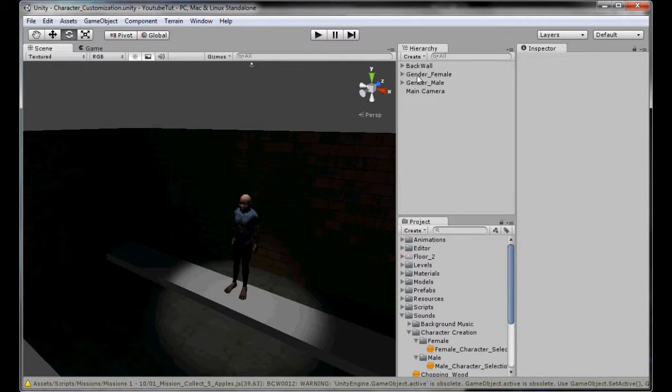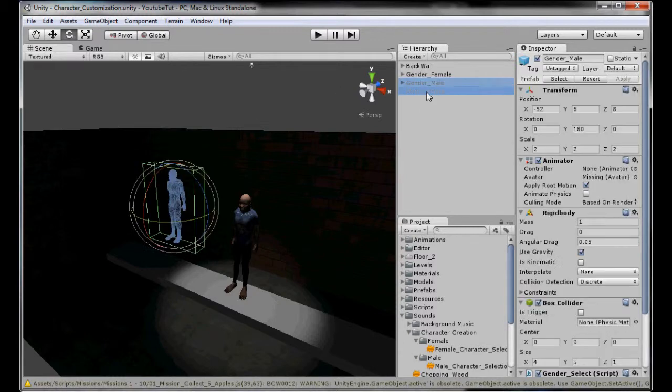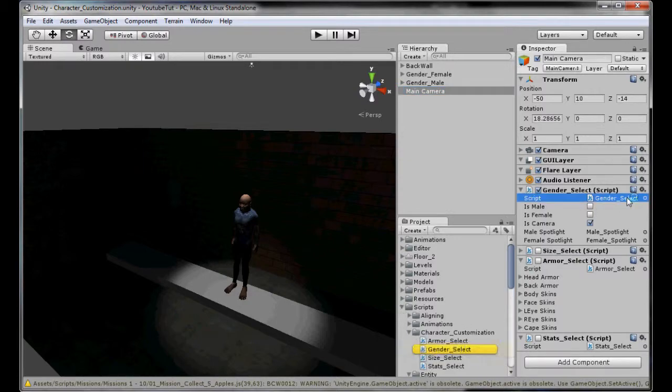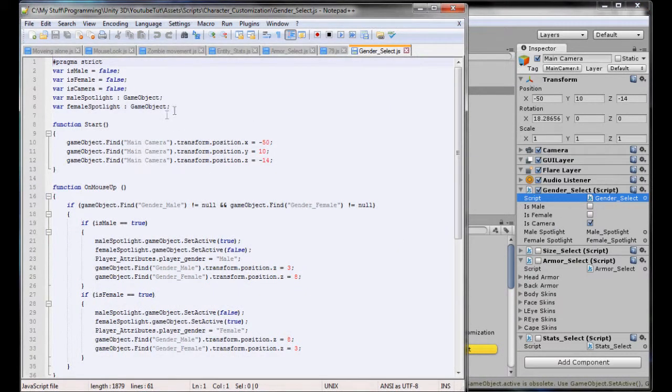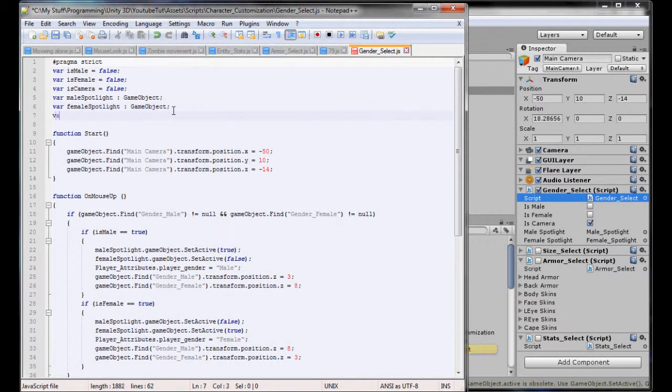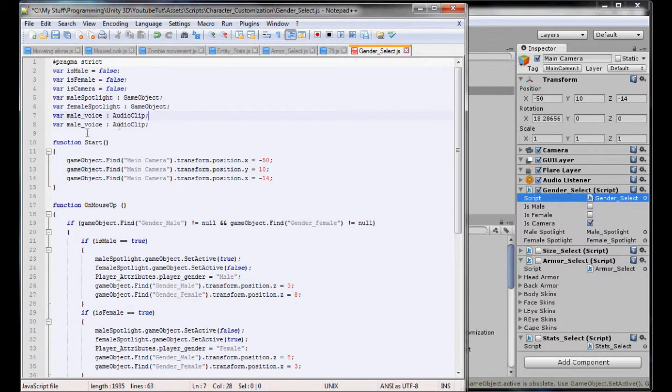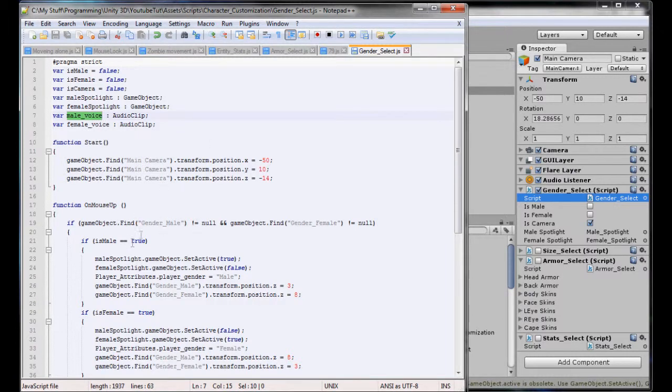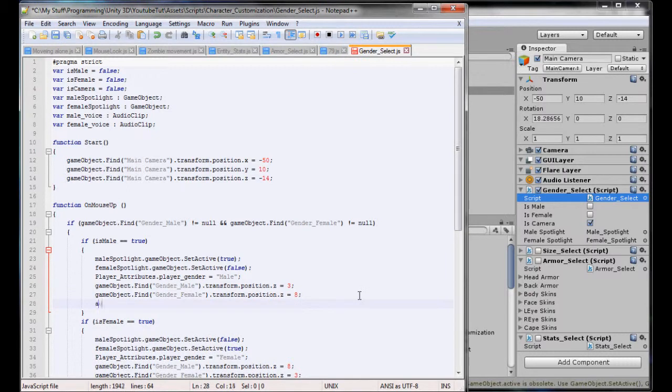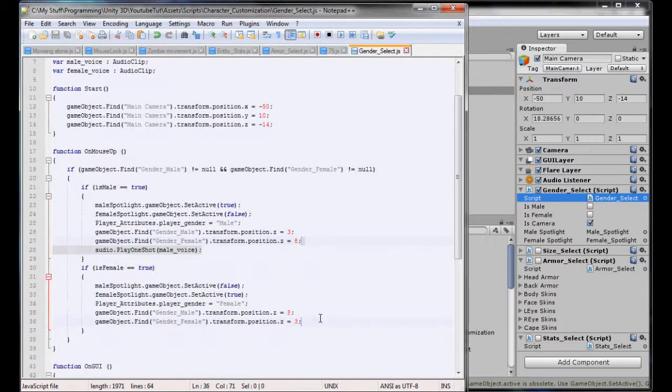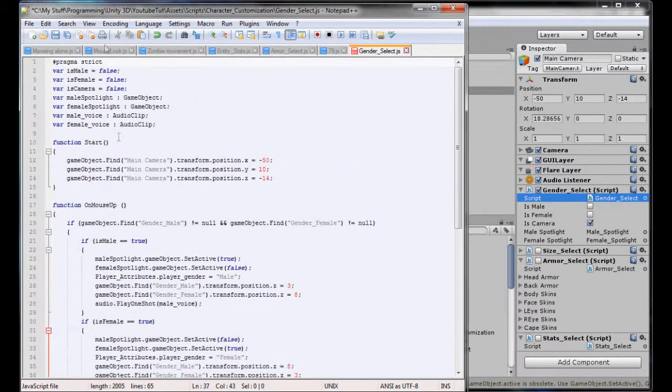These are really easy to assign. What we are going to do is go to our main camera and click our gender select. We will create a new variable for male voice and this will be an audio clip - it's been a long time since we have done audio - and we will do female voice too. So in the male one, if we click the male, then we are going to type audio.play one shot, so only play it once, it is the male voice, else play the female voice.